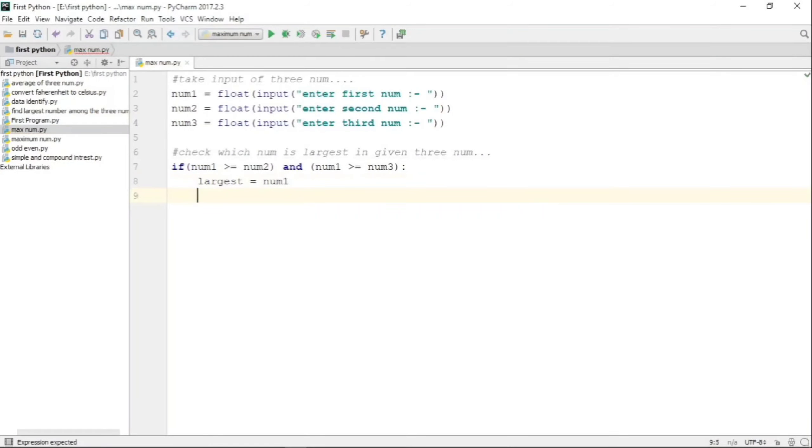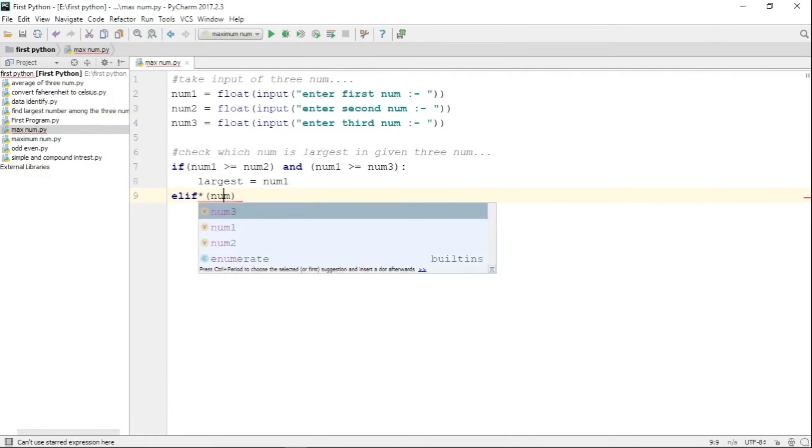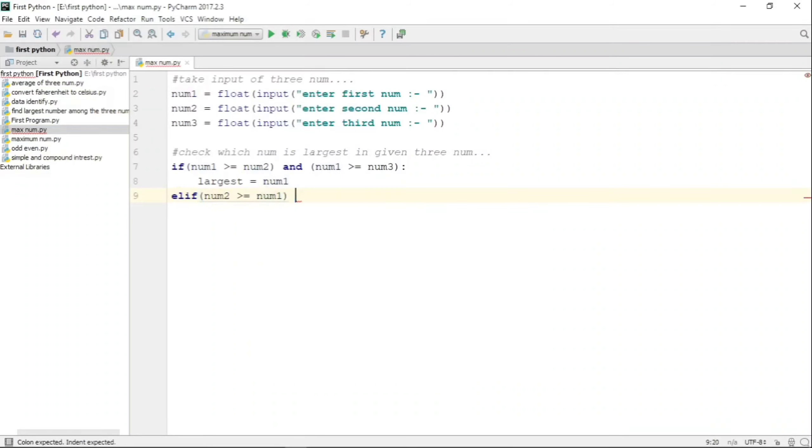Here you can see what we are doing. We have taken number one and compared it with number two - that is, num1 greater than or equal to num2, and also we have compared number one with number three. If both conditions are true, then we say that num1 is the largest.